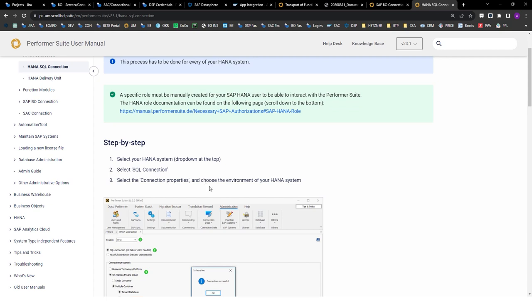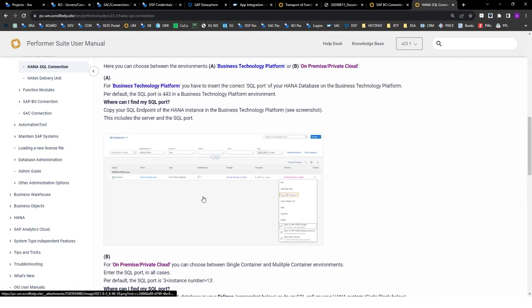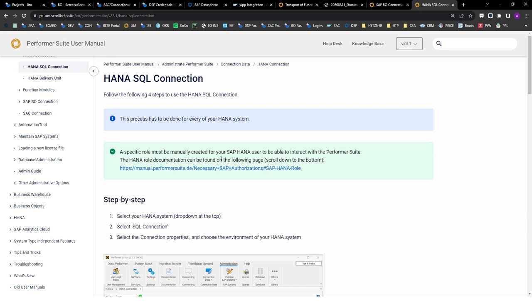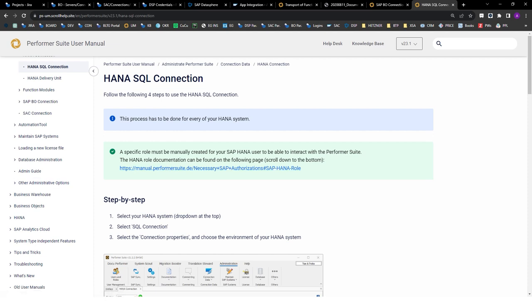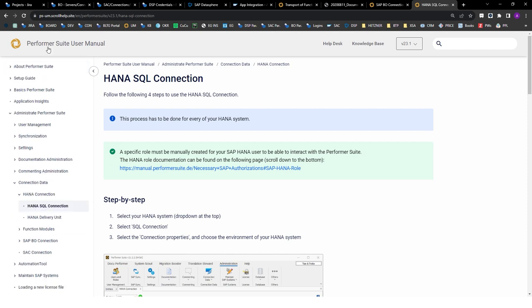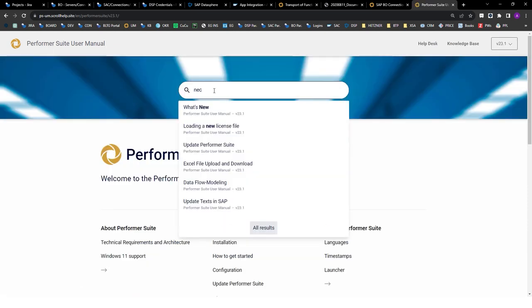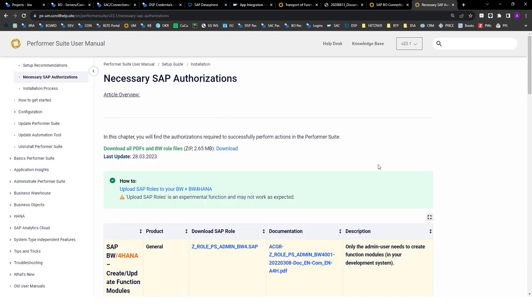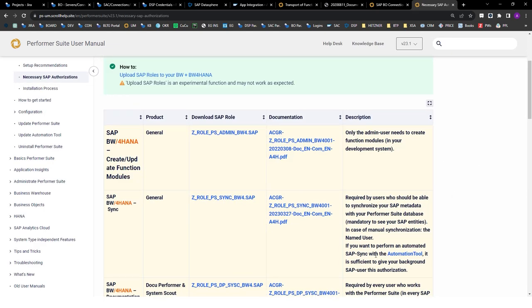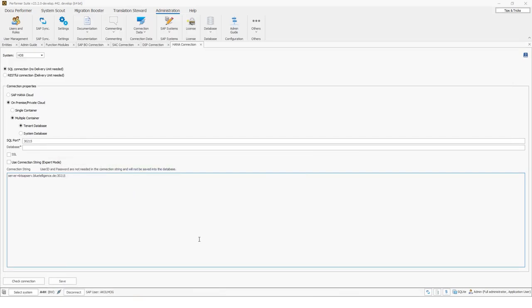A specific role must be manually created for your SAP HANA user in order to interact with the Performersuite. We have documented the necessary authorizations and permissions your user needs. BW users also need to be assigned certain permissions — all of this is listed under necessary SAP authorizations, where you can find all the required SAP authorizations your role needs. Now that we can connect to many SAP systems, we want to synchronize the SAP objects.